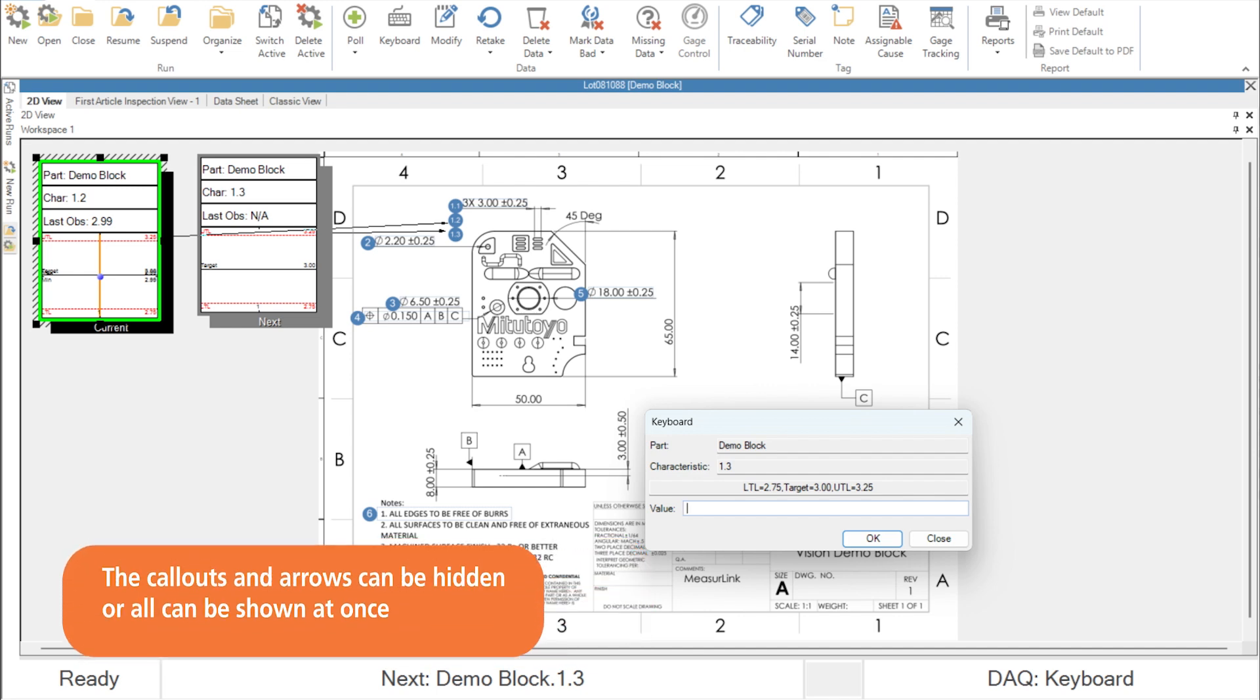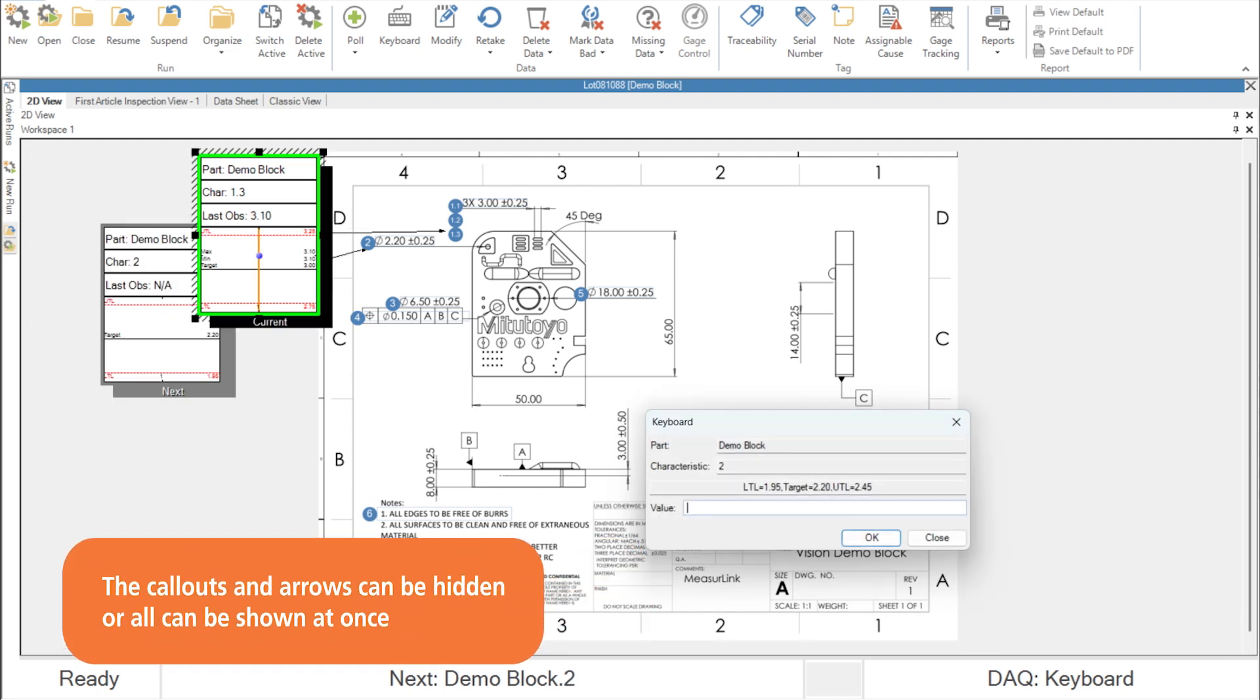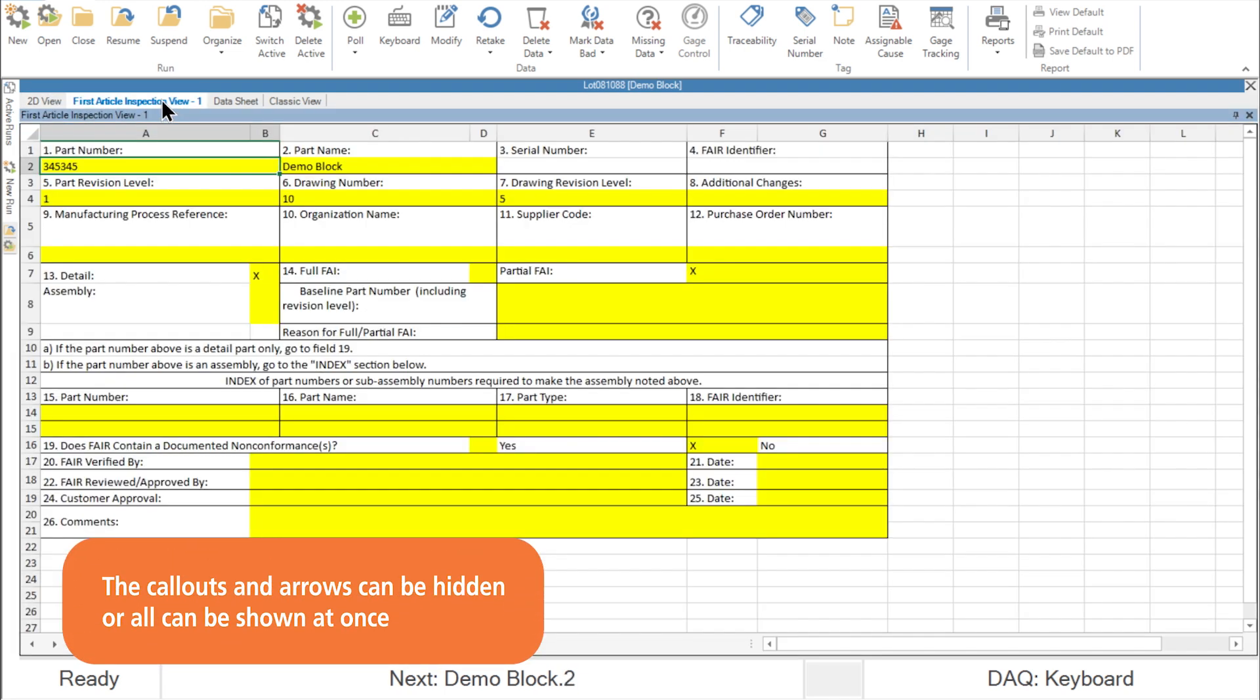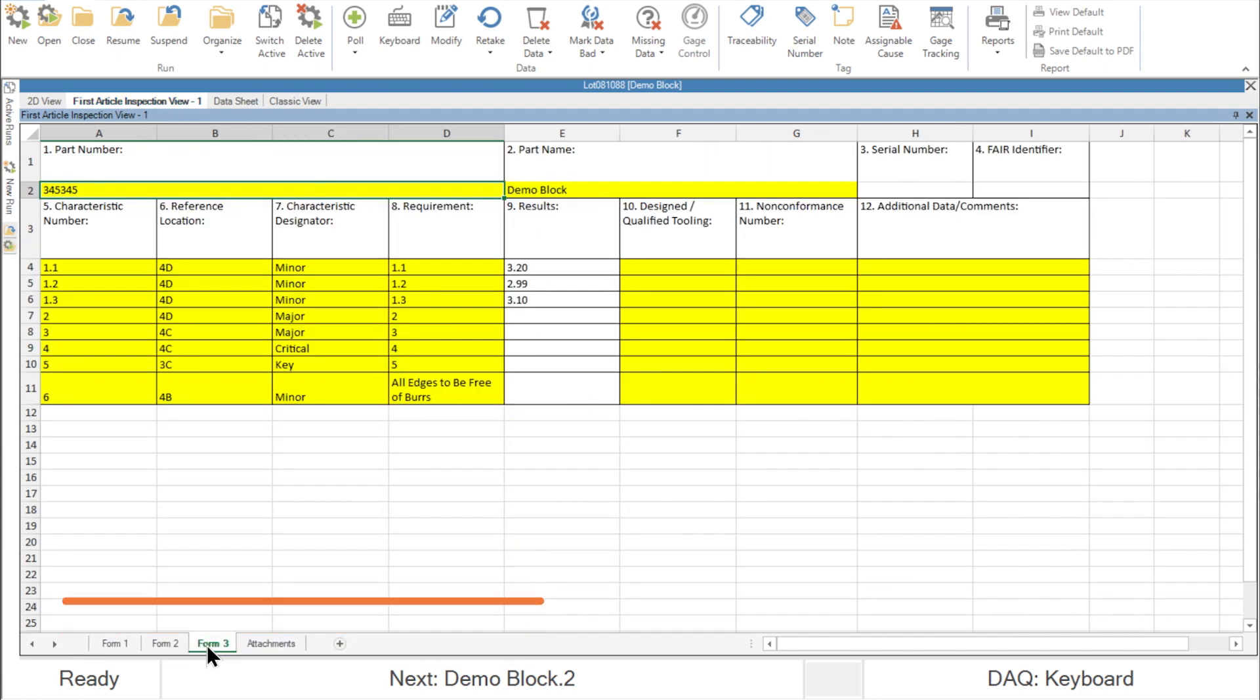With little effort, you can go from print to inspection to first article report with very few manual steps in between. And that is how you use optical character recognition and auto ballooning to get your prints inside of MeasureLink and ballooned in a snap. For more information, reach out to your local Mitutoyo rep or your dealer or visit us online at MeasureLink.com to learn more.